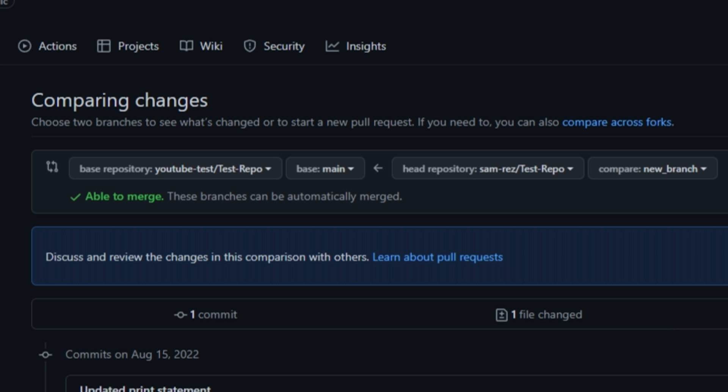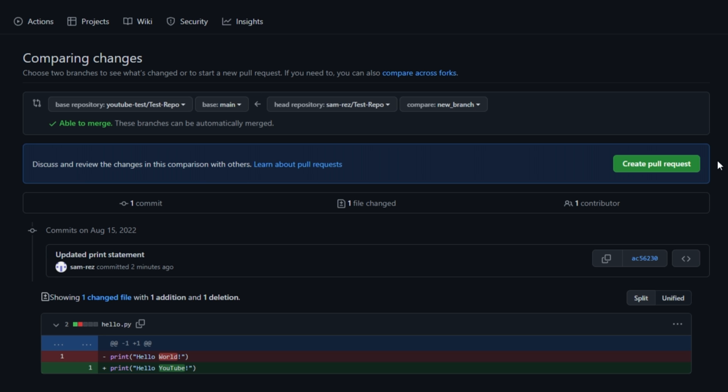This is going to be new branch from our fork repository. On the left side is the branch we want to merge into. So main branch from the original repository. Then click create pull request.